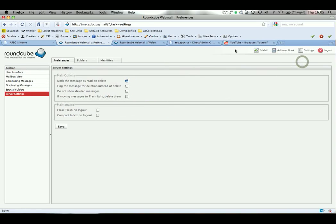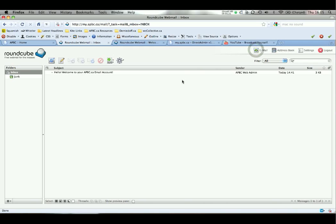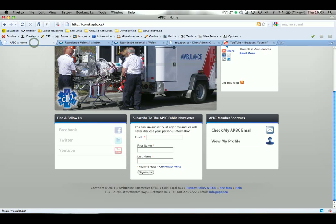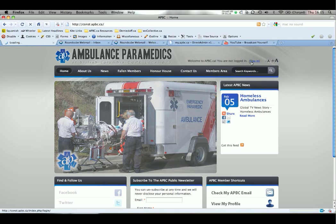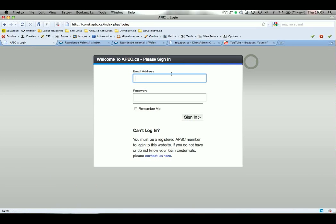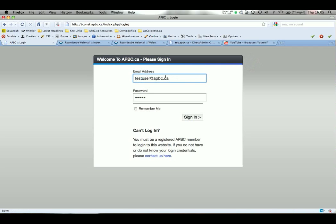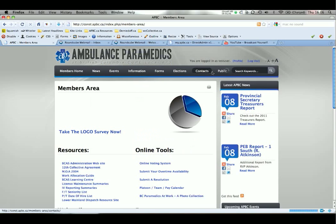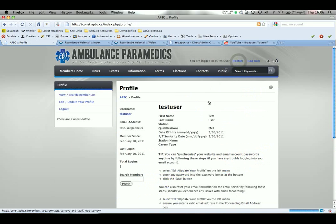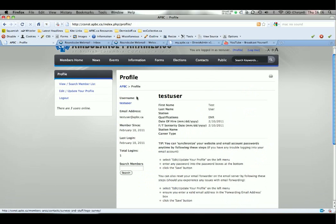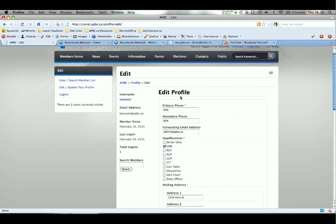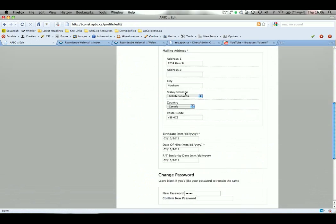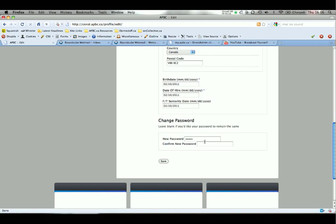If you're interested in changing your password for your email system, that is done back on the APBC website. After you have logged in, you select profile, edit, update your profile, and you can change your password here.